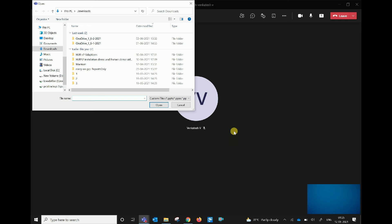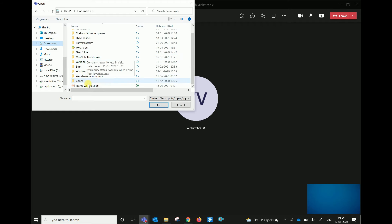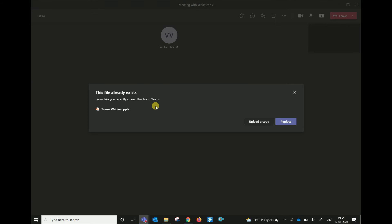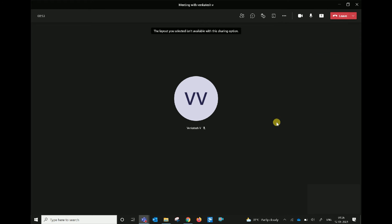You can sync it in OneDrive. You can sync it in the documents. You can open it in Teams Webinar. You can test it and upload it. You can copy it and upload it again.